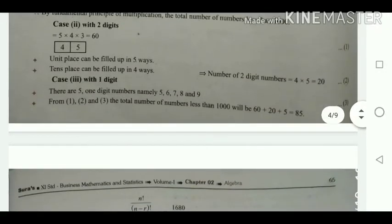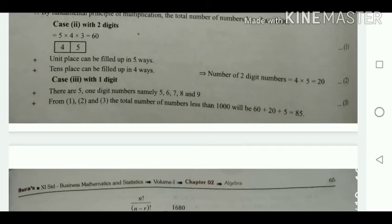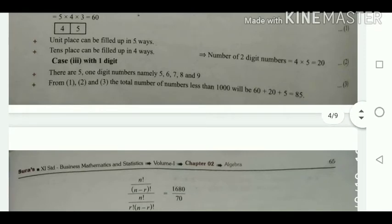Case 3: 1-digit numbers. Using only the digits 5, 6, 7, 8, 9, it is obviously 5 ways. Adding all three cases: 3-digit (60) + 2-digit (20) + 1-digit (5) = 85. The total number of numbers less than 1000 is 85.